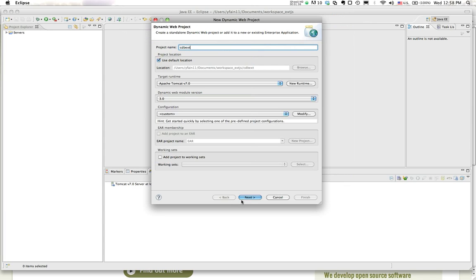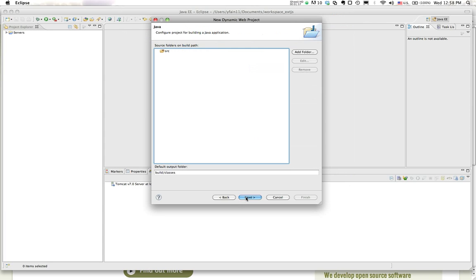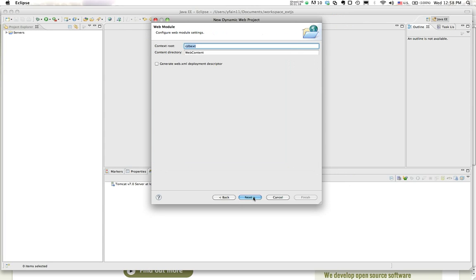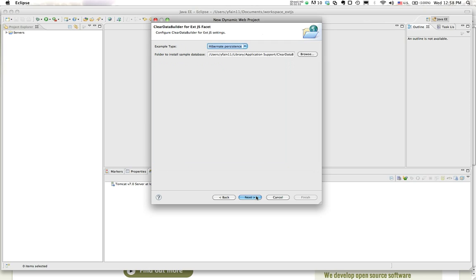I press the button next. Next. Context is cdb-ext. All right.